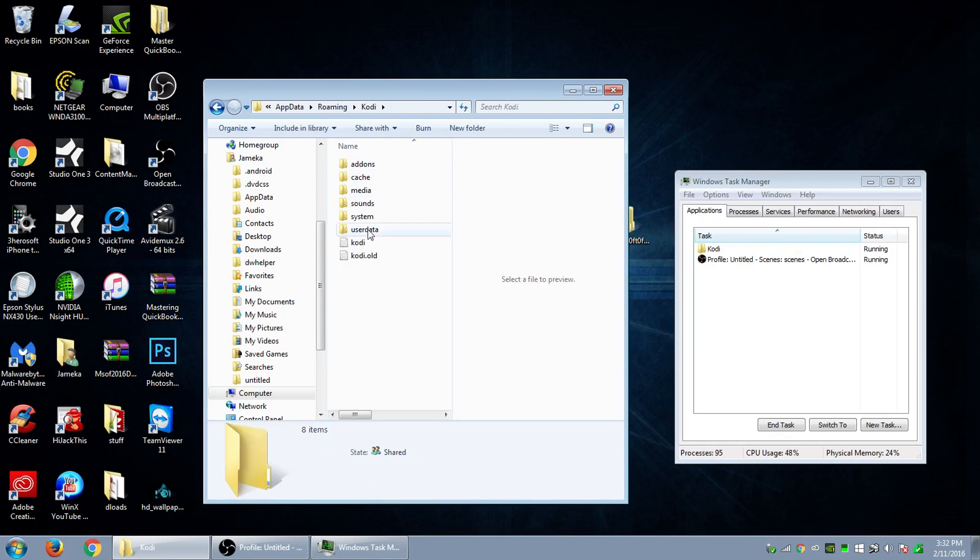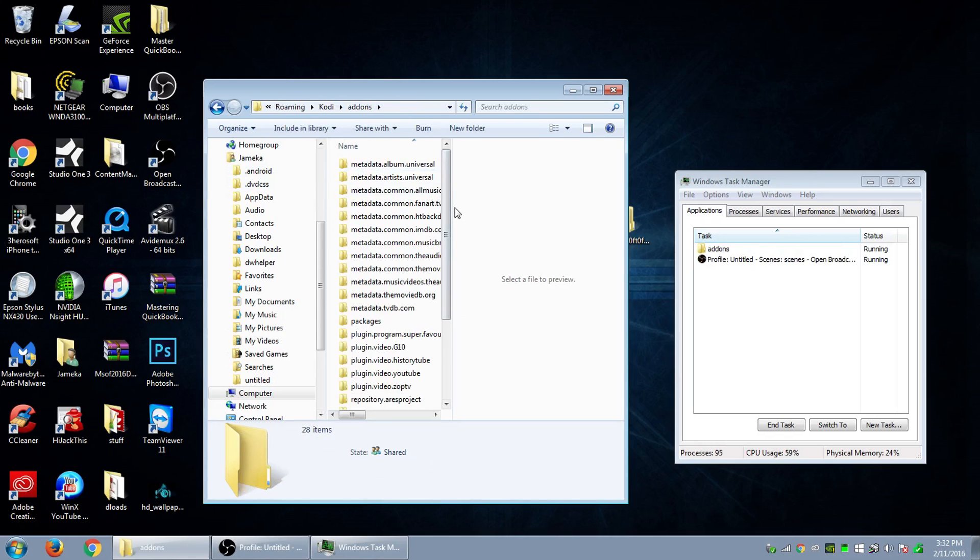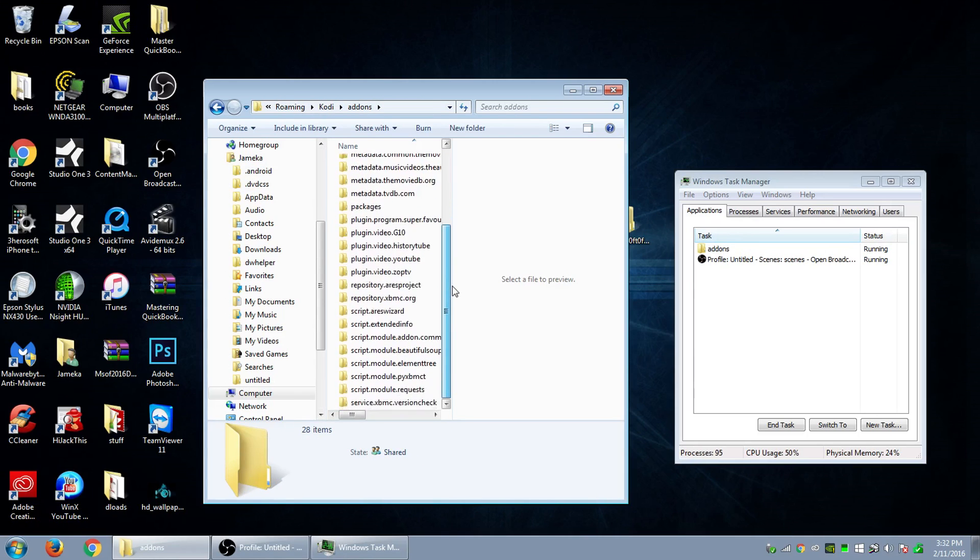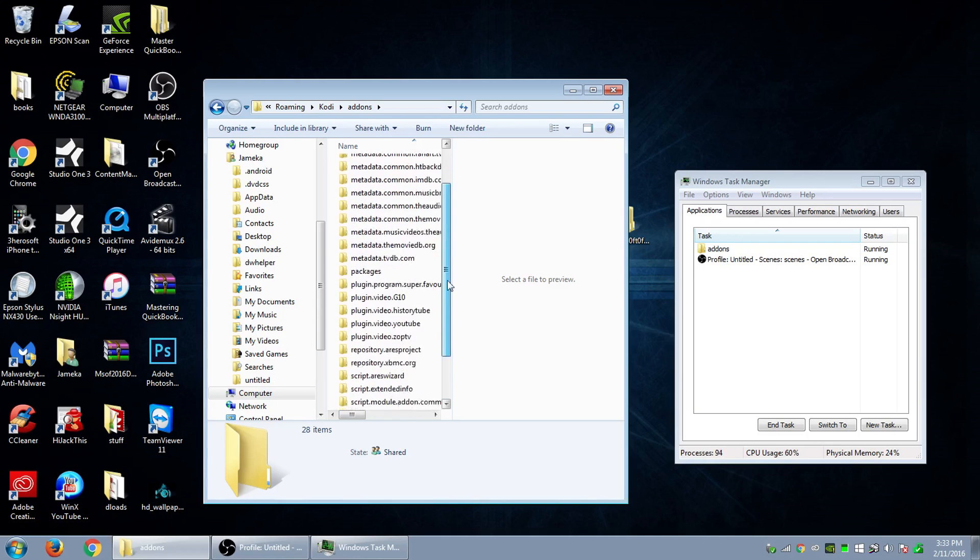So once you click on roaming, you want to go down here to where it says Kodi. This is your Kodi file. So when you get into Kodi, you want to click on add on and go down to your skins.